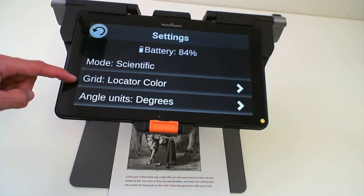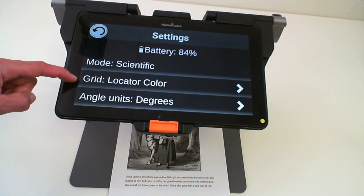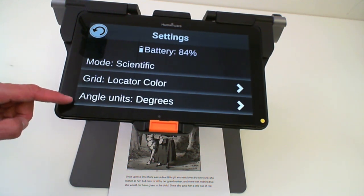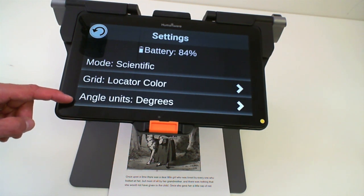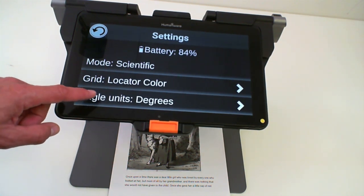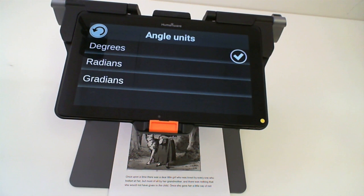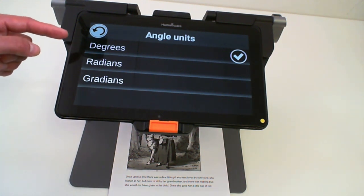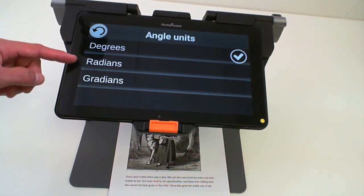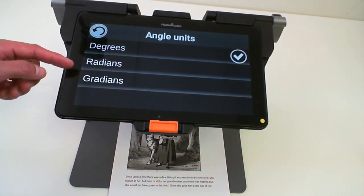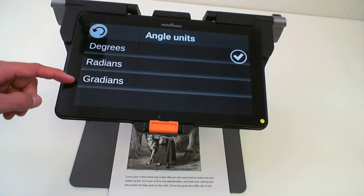you can change the grid color of the calculator, and new in Prodigy 4.0, the angle units. So now it is possible to do all your calculations by default in degrees, or you can set it to radians or gradients.